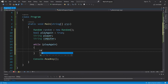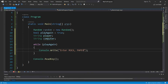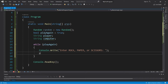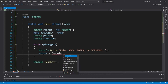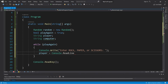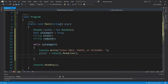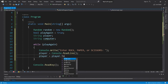Now let's ask for some user input. Console.Write — enter rock, paper, or scissors. And we will store the user's input within a string variable: player equals Console.ReadLine(). Now strings are case sensitive, so what I'm going to do is take the player's input and make it all uppercase so that everything is consistent: player equals player.ToUpper().